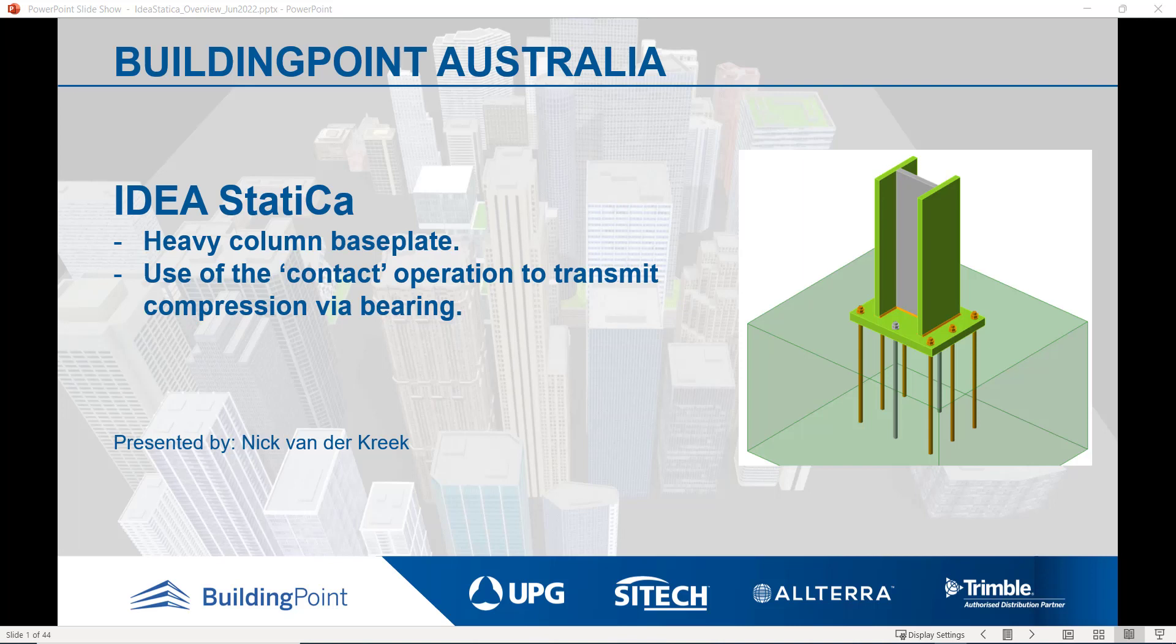Hi, I'm Nick Vandercreek from Building Point Australia, and welcome to this Ideostatica presentation on a heavy column base plate, where I'll illustrate the use of the contact operation to transmit compression via bearing.